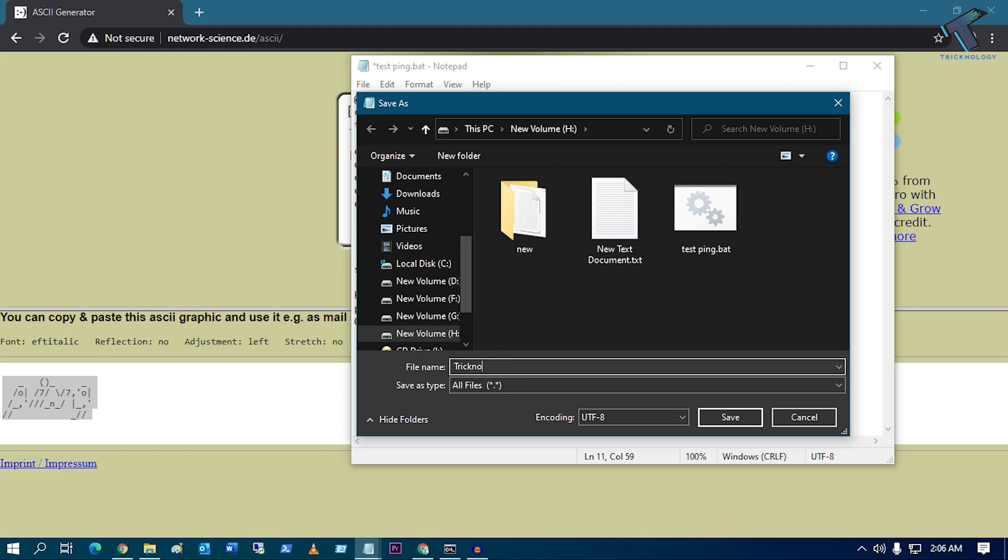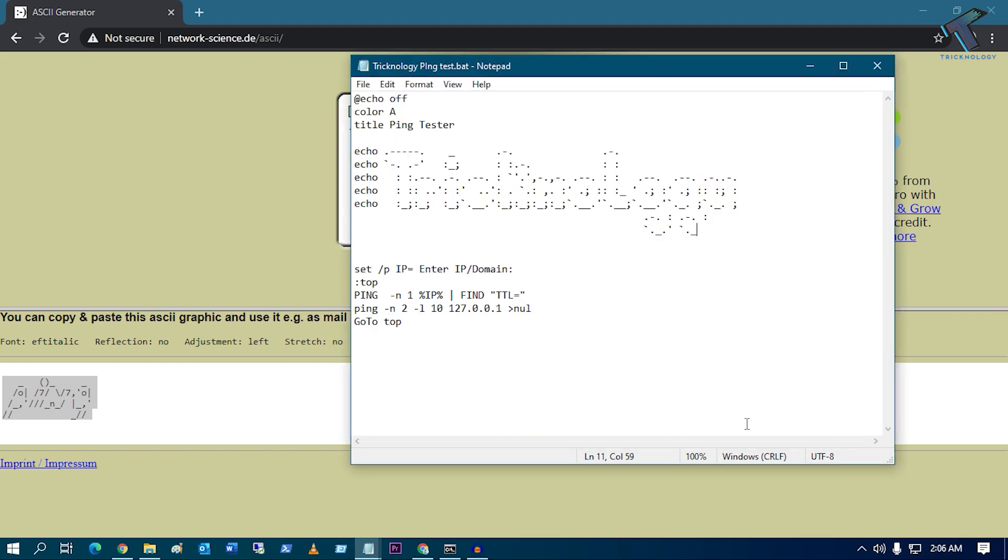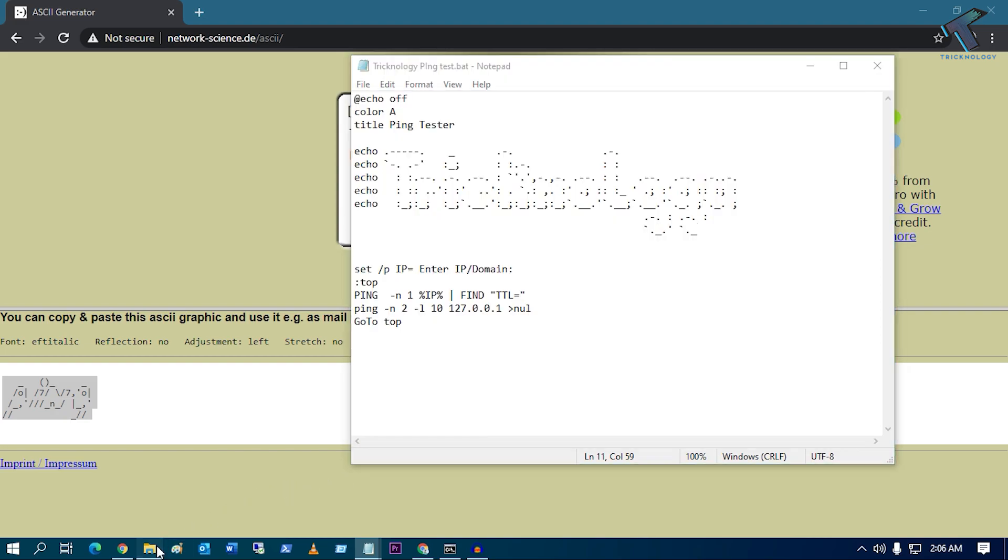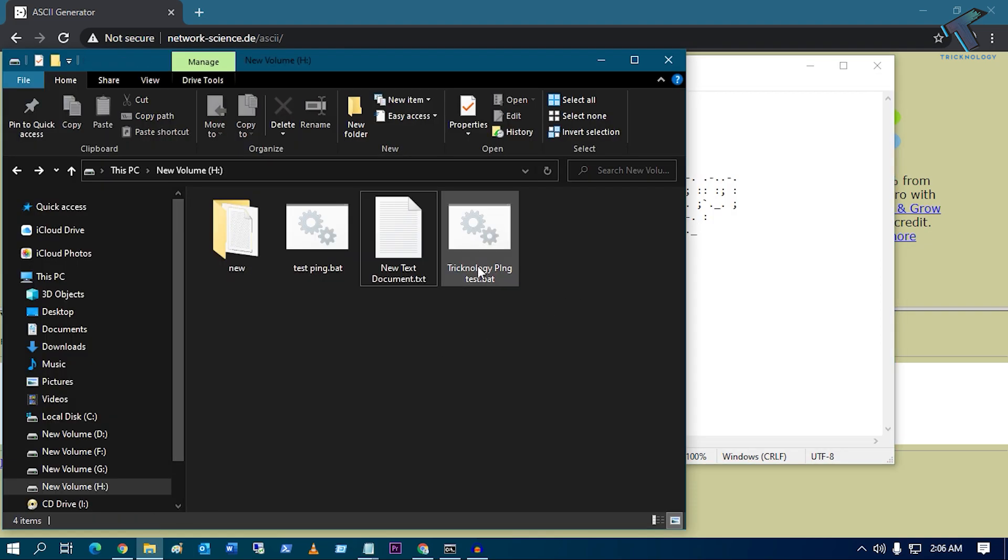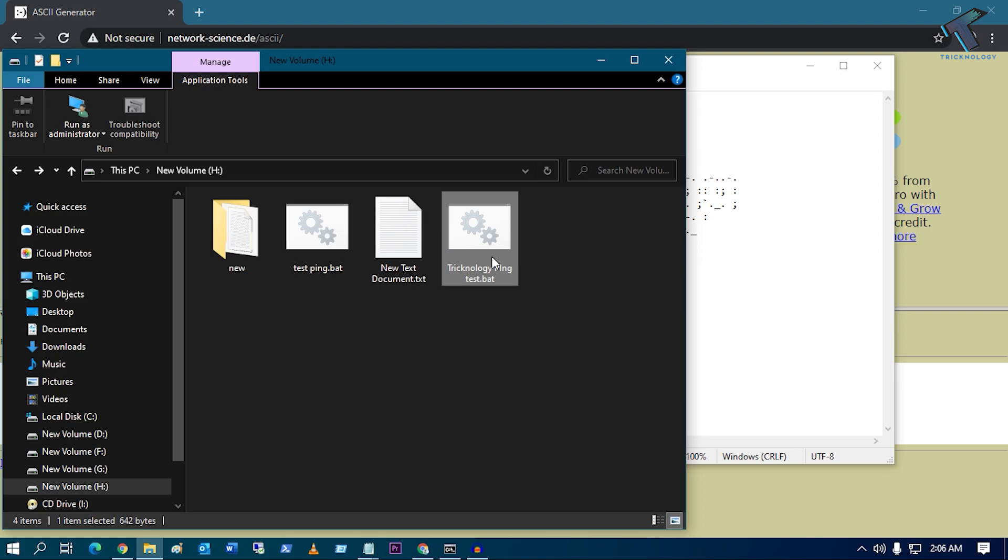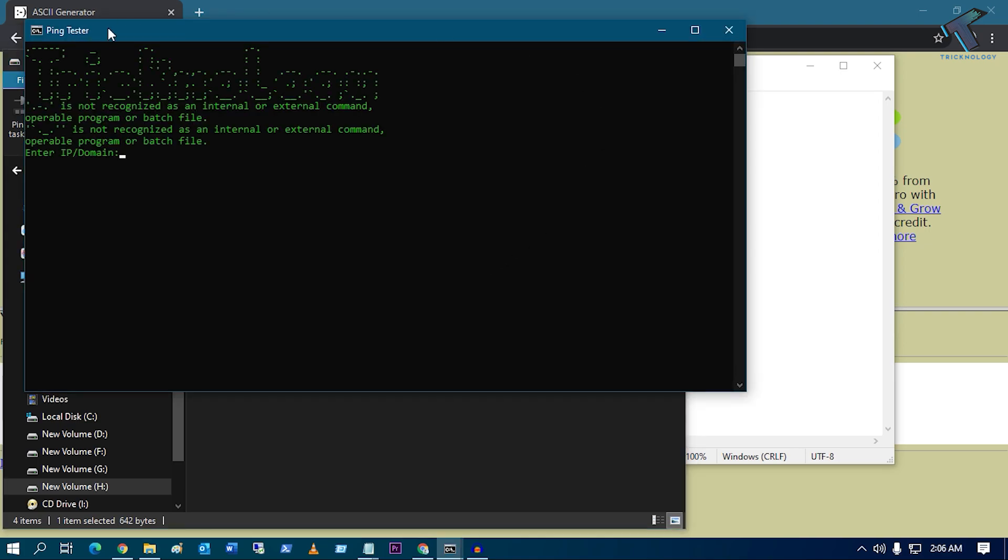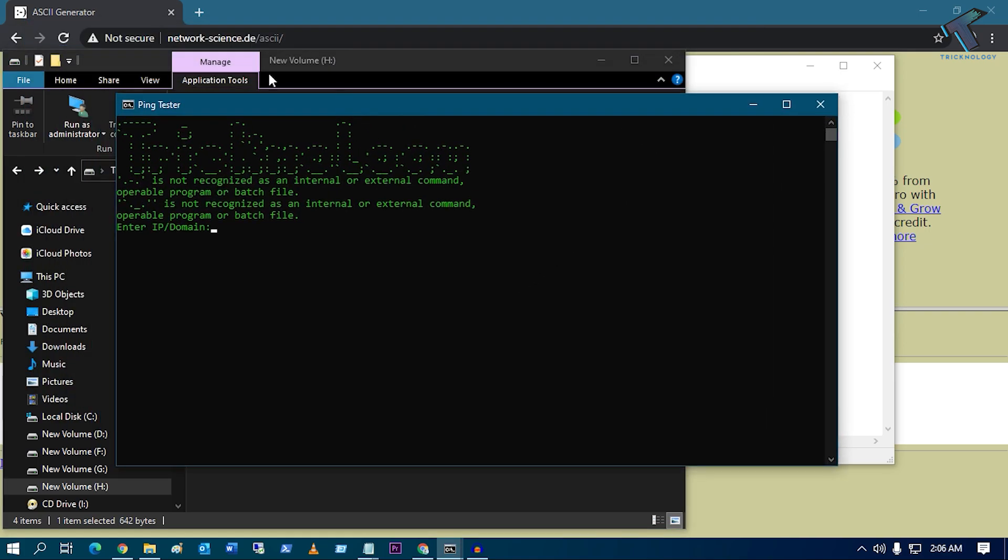And after that, from here, Save Type, you have to select All Files. And after that I will put the name like Technology Ping Test dot bat. Make sure that your extension is dot bat. After that, click on Save. After saving, try to open that bat file.